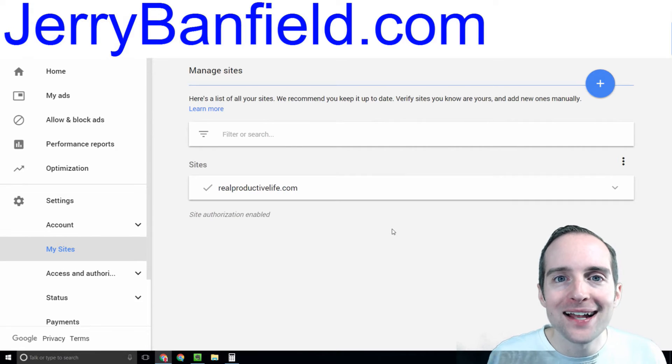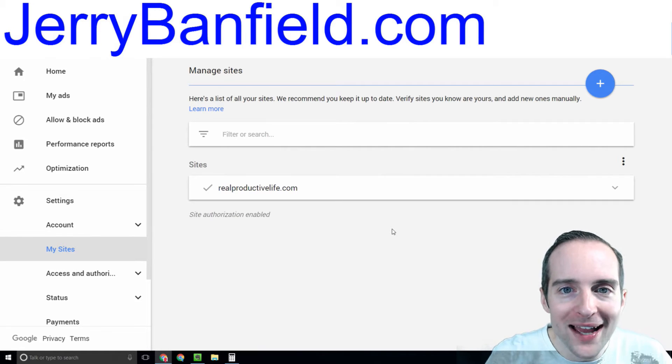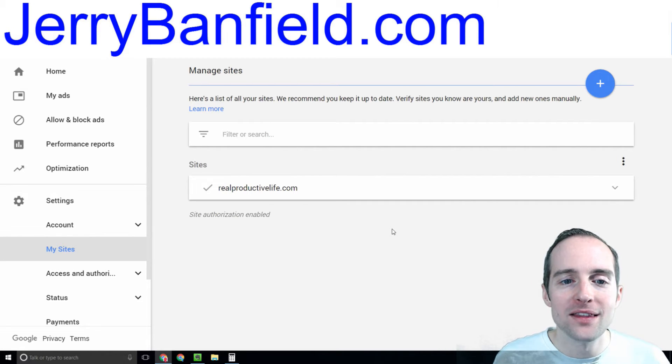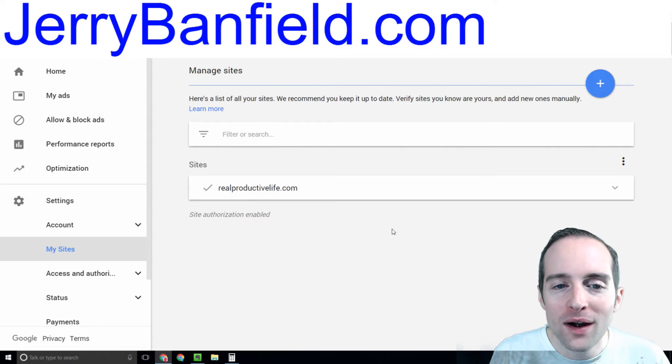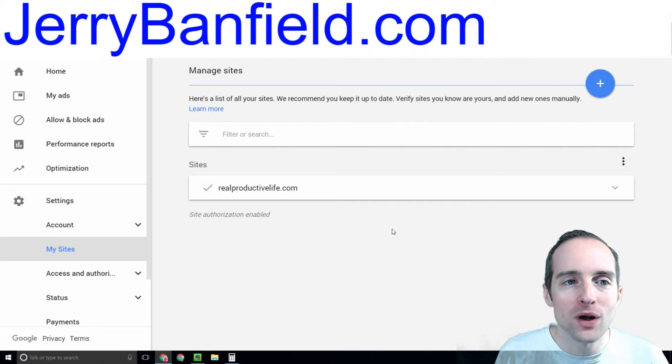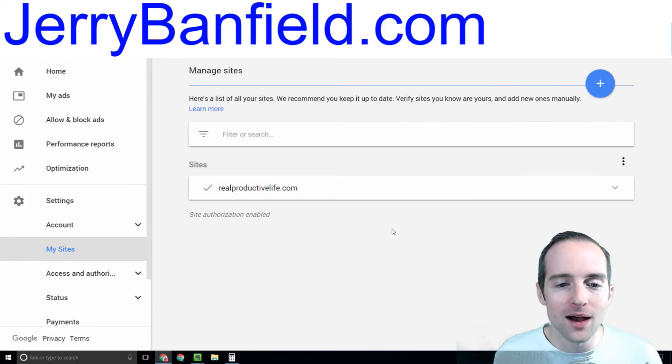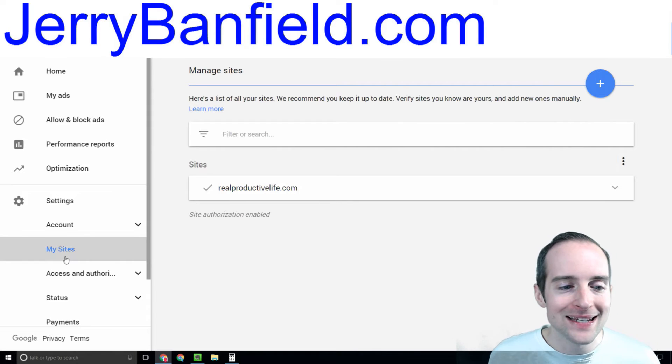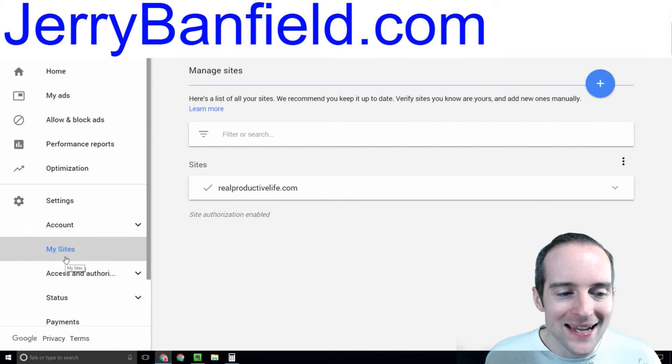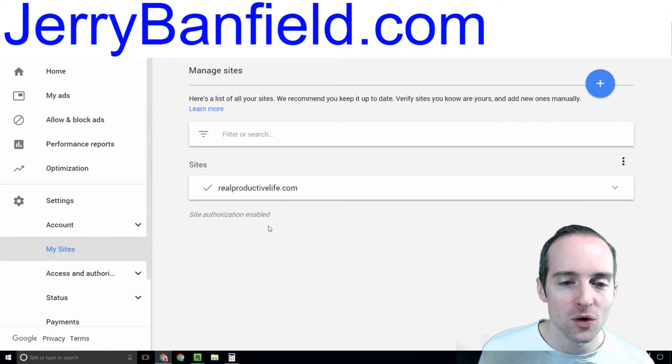Welcome to the inside of Google AdSense. This is exactly what it looks like when you're inside. Now what I'm on is my sites page.